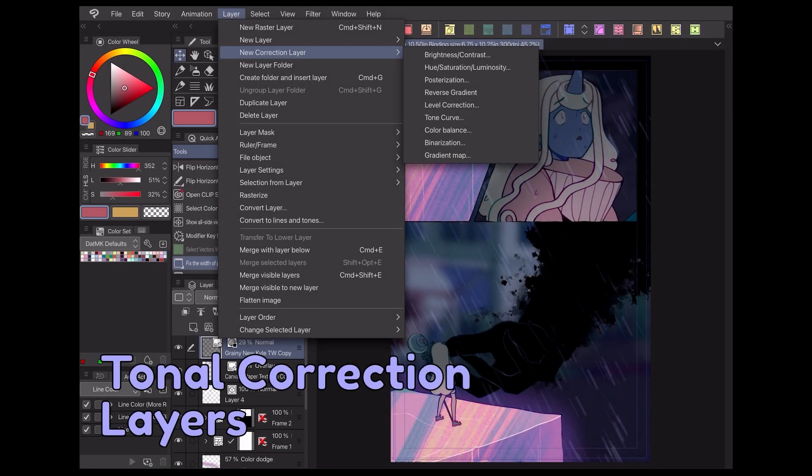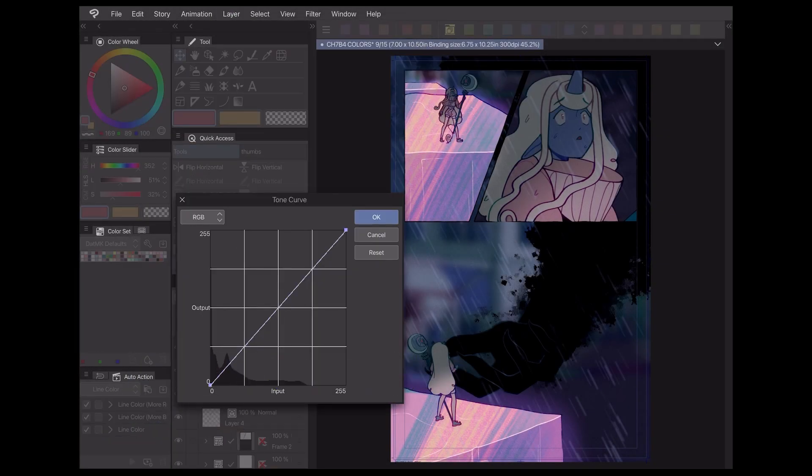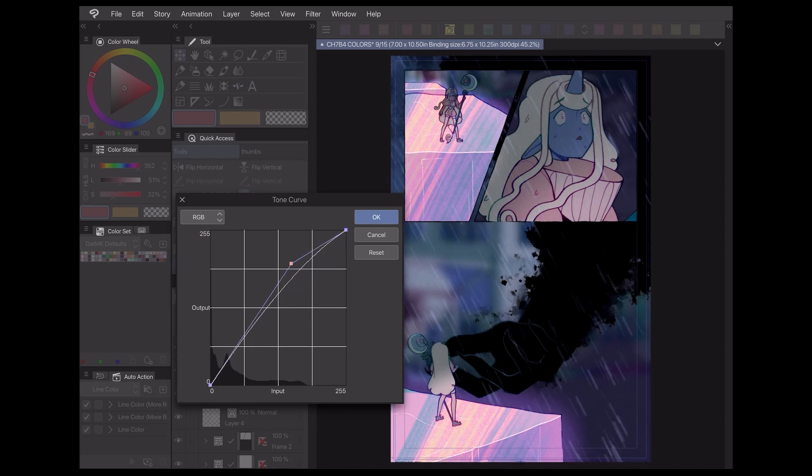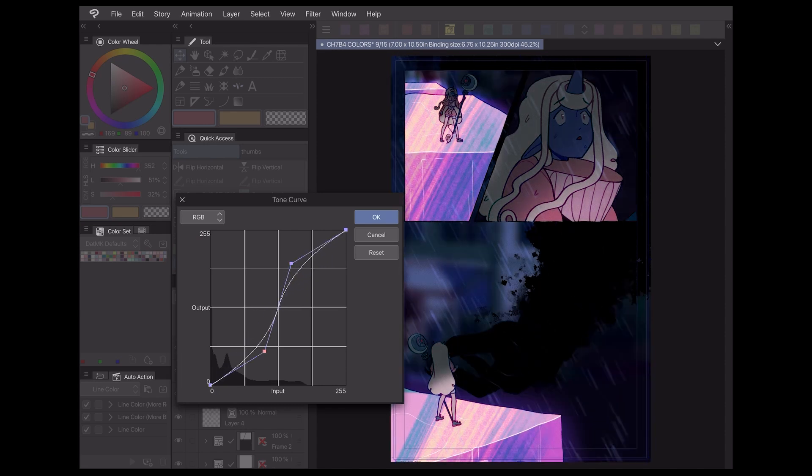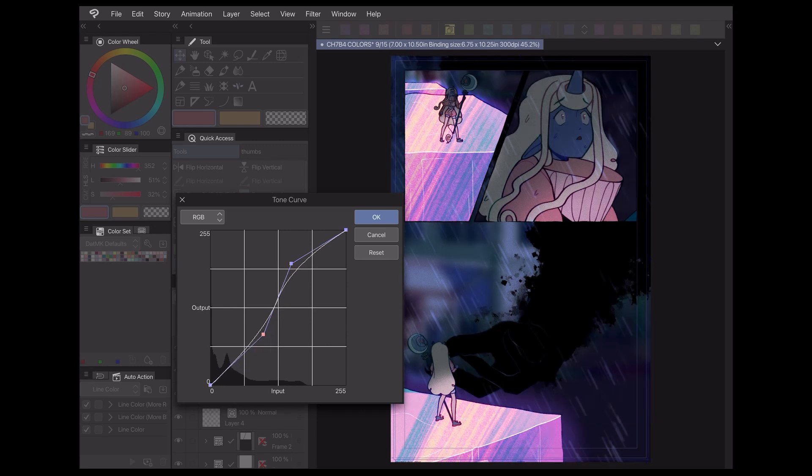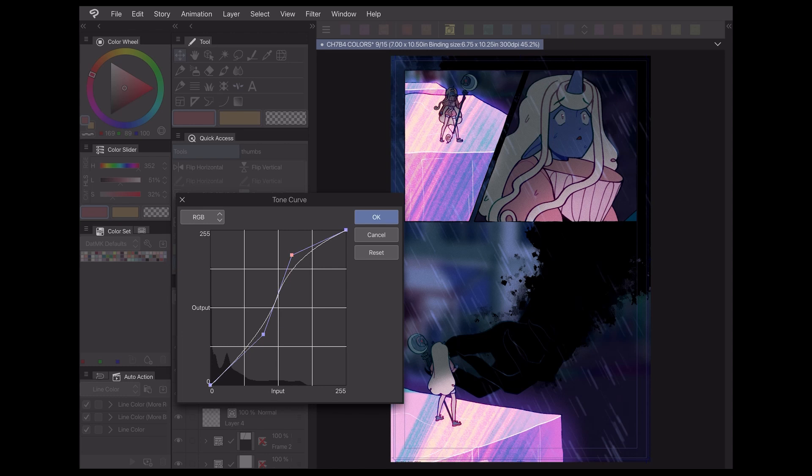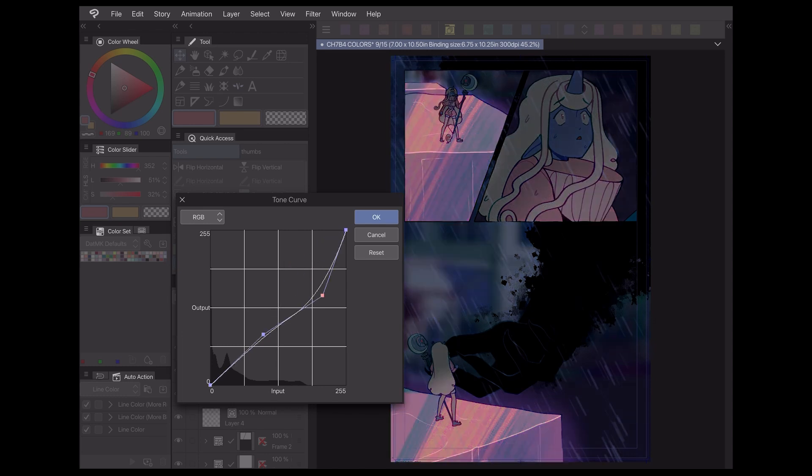In Clip Studio Paint, a tonal correction layer is a type of layer you can apply over your art to add different color effects or adjust your pre-existing colors. Among the list of available correction layers, some can be used for color correction and making tweaks, while others will completely revamp your colors altogether.